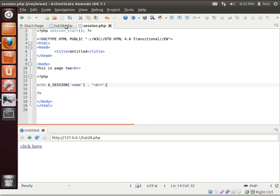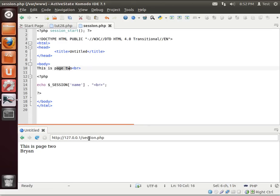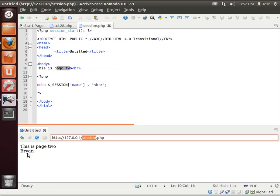And we'll save that. We're going to click there to go to the session. And you see how it says this is page 2 because this is our session page. And we're just reading back the age, or I'm sorry, the name.